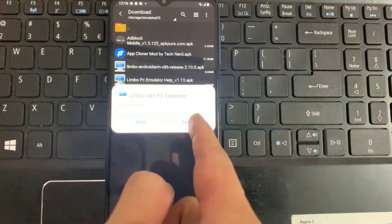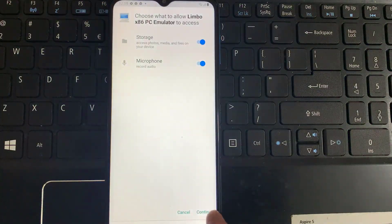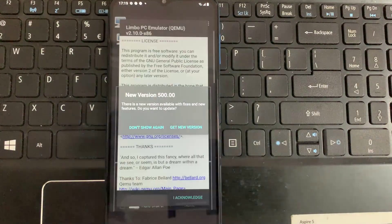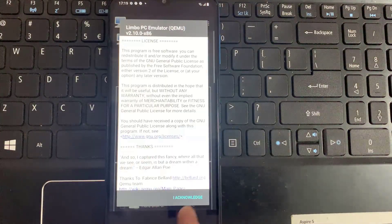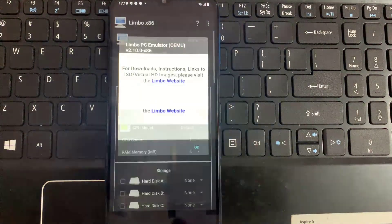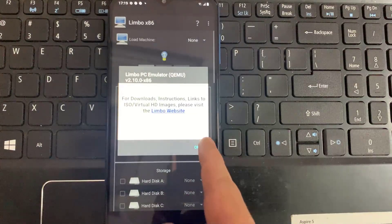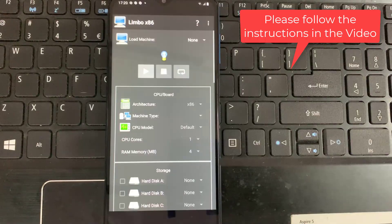It can currently emulate lightweight operating systems for Intel-based x86 PCs, like DSL Linux, Debian, FreeDOS, and others. Step 3: Open Limbo emulator. Please follow the instructions in the video to install Windows 7 on your Android device.